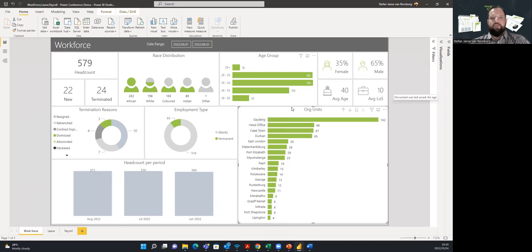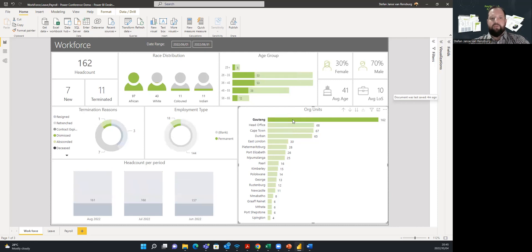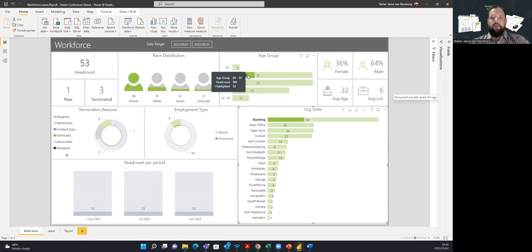You can choose to focus on a specific subset of the data by clicking on any of the visuals. Once the filter is applied, it will filter the entire page for you to gain even more detailed insights. You can also choose to apply additional filters until you have the view that will provide you with the insights or answers that you need.